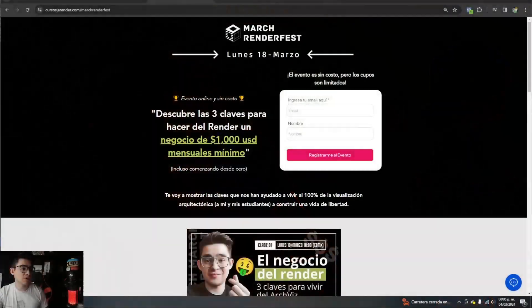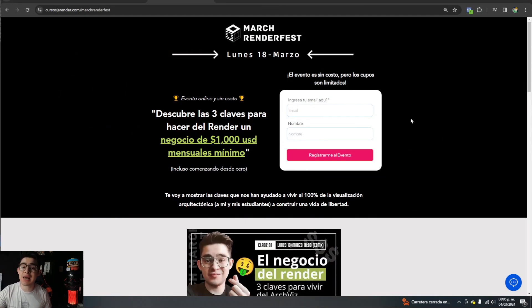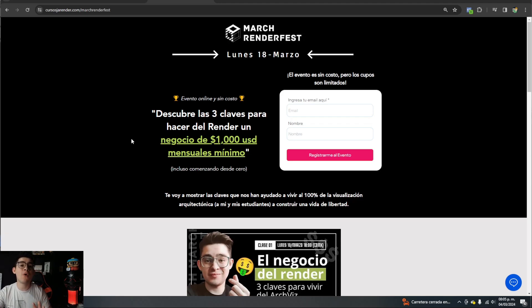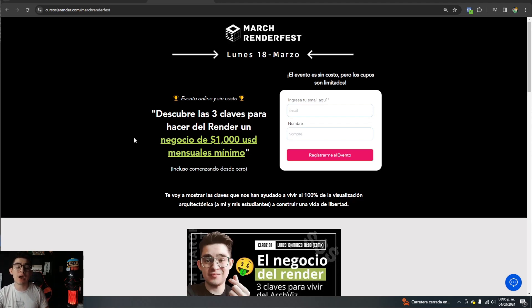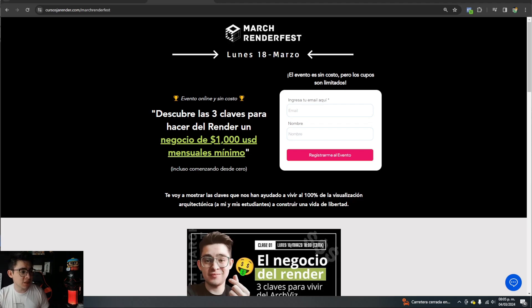While it's rendering, let me mention March Render Fest again — our free event with three totally free workshops where you'll learn how to make realistic renders and animations, and above all, the keys to making rendering a business of more than a thousand dollars a month, even starting from scratch. There are limited spaces, so register now. And while I'm saying this, look at how the renders are already being released.